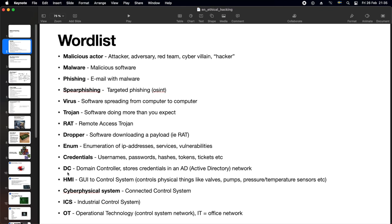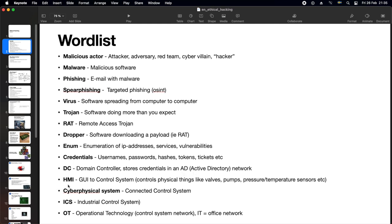DC or domain controller, that is the most important server in an Active Directory Windows network. The domain controller is the place where the credentials are stored. If there's just one Active Directory server in a small office network, the domain controller can be the same physical server. But in a larger network, they might be different, or they might be more than one domain.